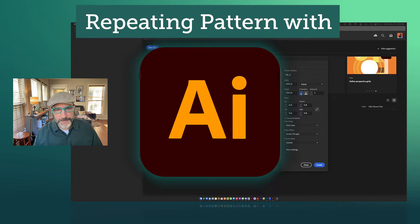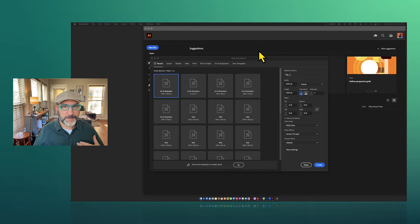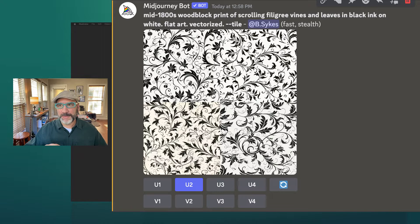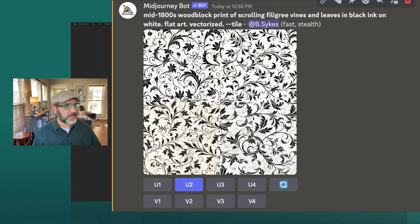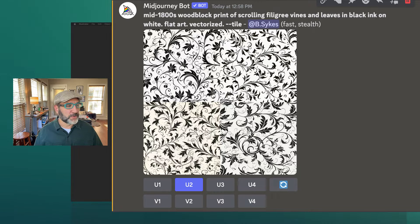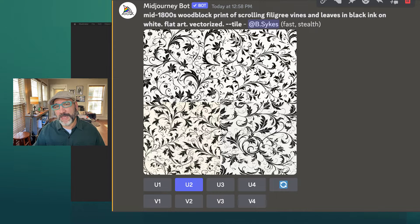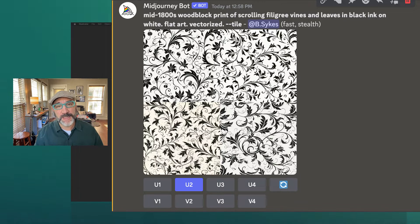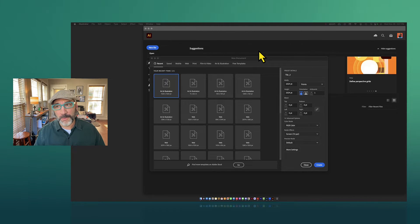Inside Adobe Illustrator, I want to walk you through how to create a patterned tile pattern in MidJourney. You can type in a parameter and set up a look and feel — for instance, 'mid-1800s woodblock print of scrolling filigree vines and leaves in black ink on white, flat art vectorized' — and then just add the --tile parameter to create a repeating tile pattern.